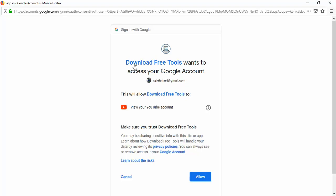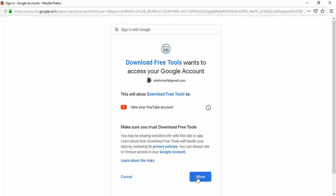You can see your Google account here and the name of the app 'Download Free Tools.' By clicking the Allow button, you give permission to Agreement Soft to check your subscription to this channel. That's all, so I click Allow.